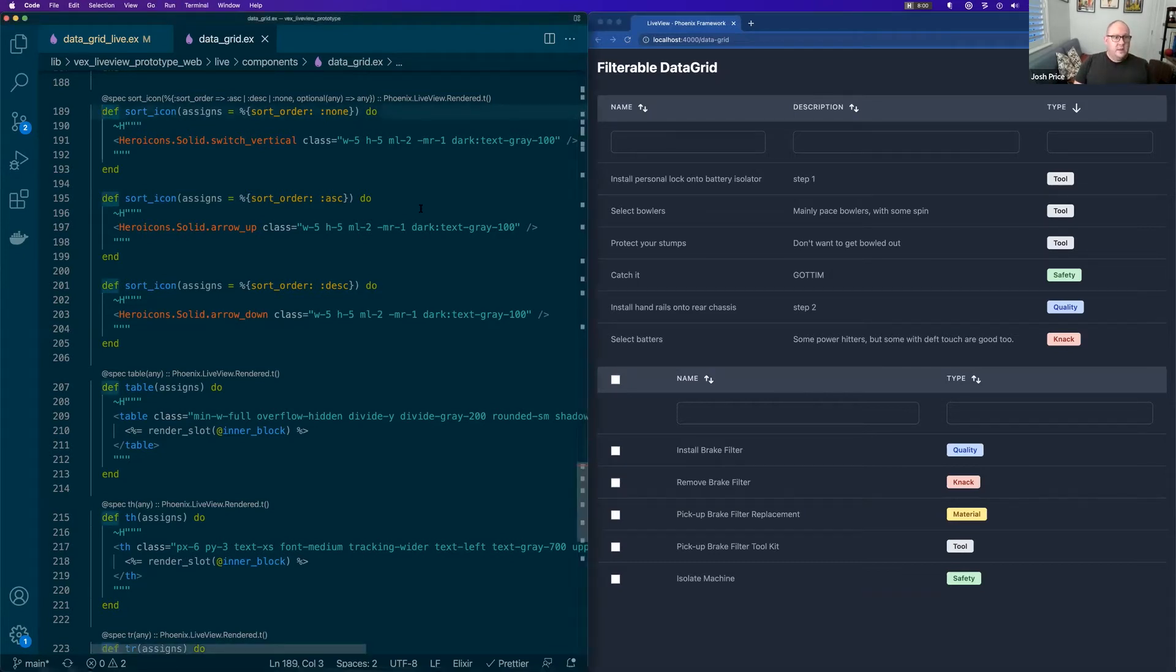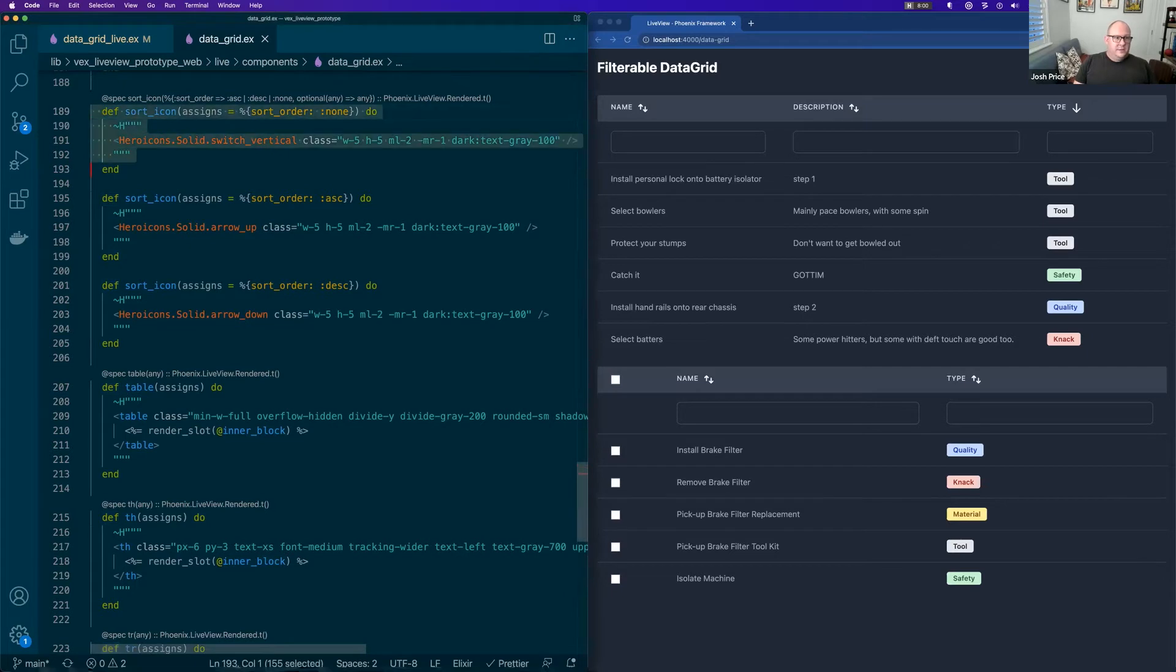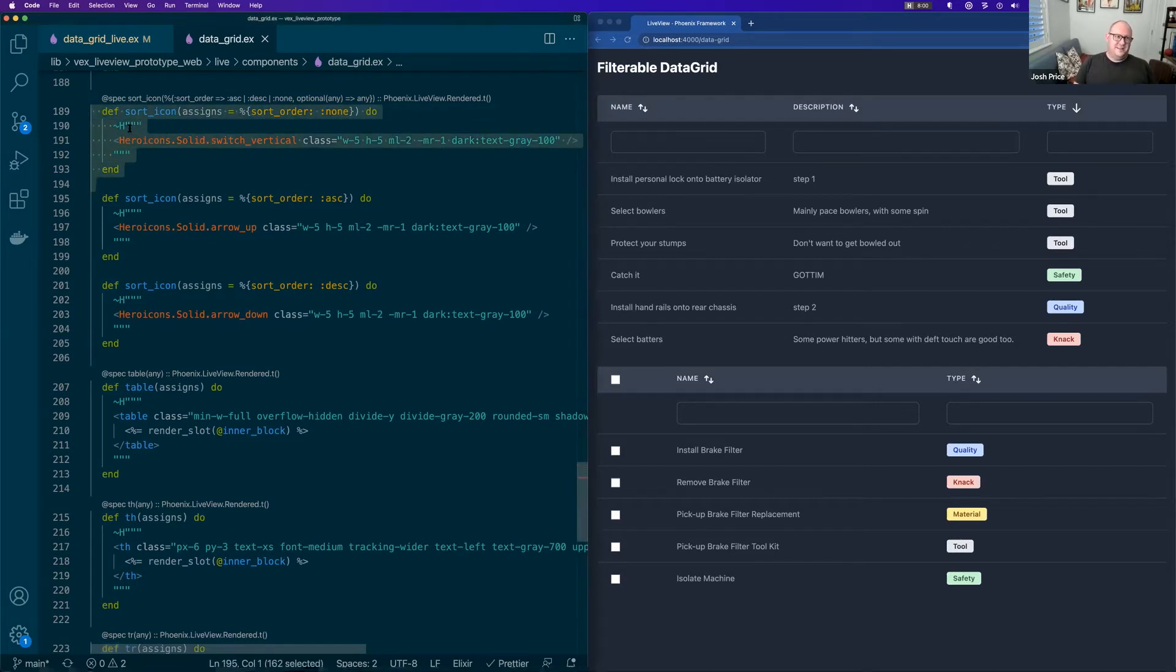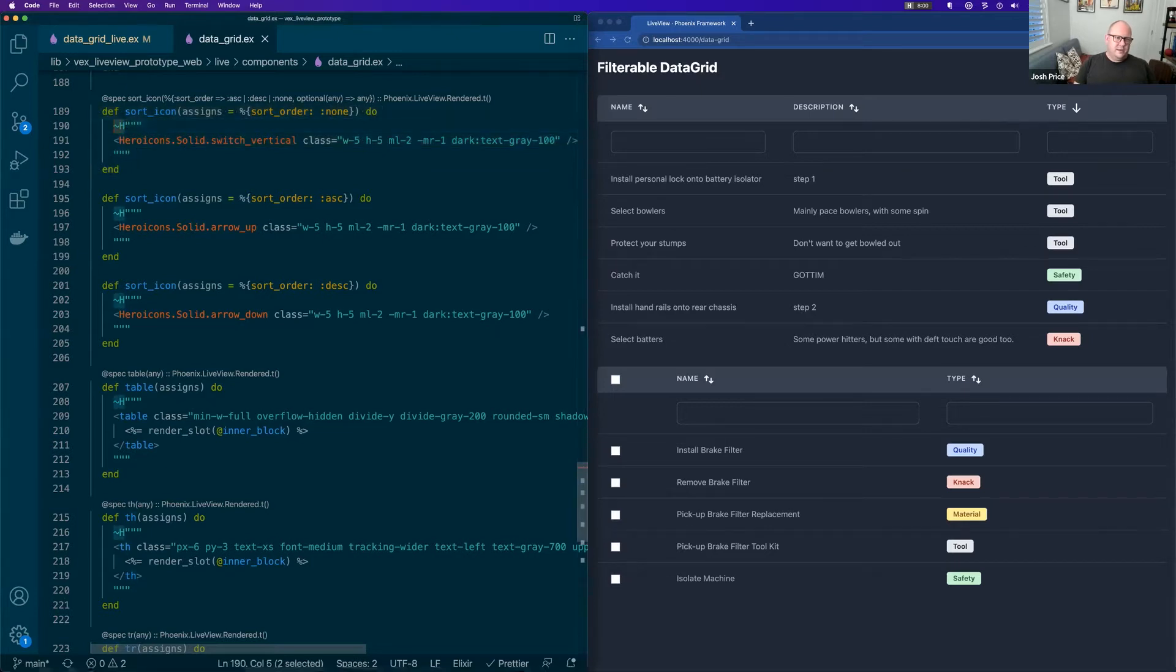So the first of those ideas is function components. And they are, like they say on the tin, functions. And they're really simple. And we've got a new template thing called HEEx, which is slightly different.